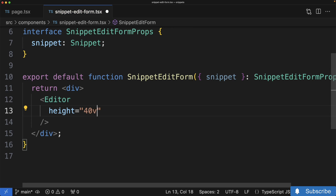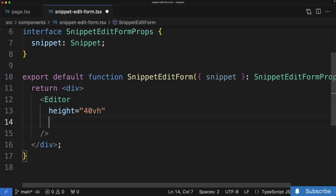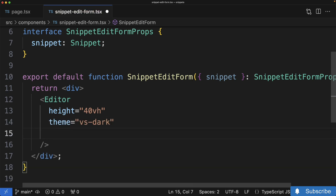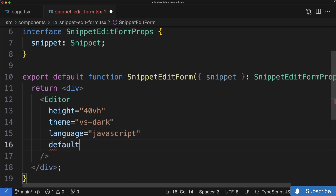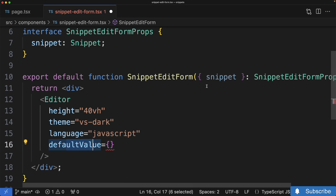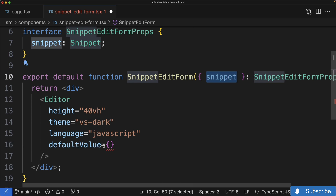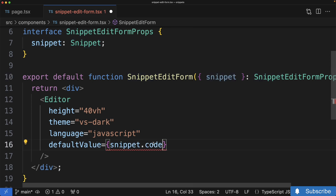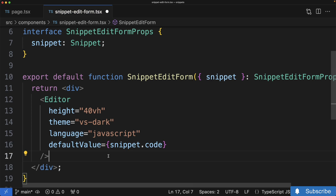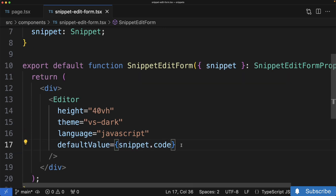We'll set the height to 40vh, which means we're going to take up about 40 percent of the screen with this editor. We'll use a theme of 'vs-dark', a language of 'javascript', and a defaultValue — this is the initial code we show inside the editor. For the default value we want to use the incoming snippet's code property, so we'll put in snippet.code. Let's just test this out as is — we're not going to wire up the onChange event handler just yet. I just want to make sure we can at least show the editor and put some appropriate code inside there, so I'll save this file.